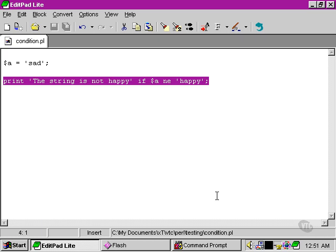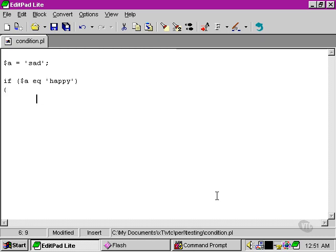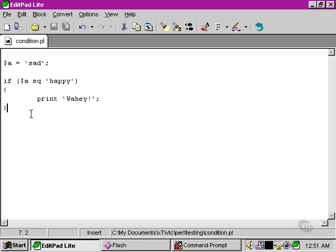We can use the statement block as well. Let's save that. Here we're using the string equality operator to try to compare the two values on either side of it: the value of the variable $a and the literal string 'happy'.